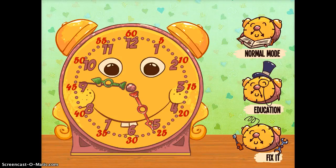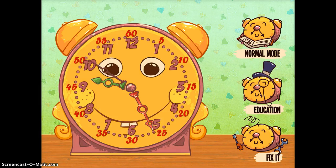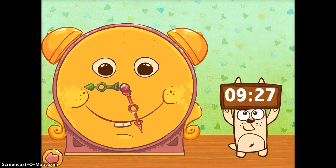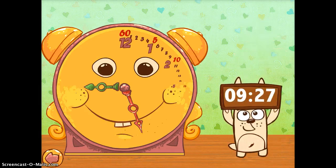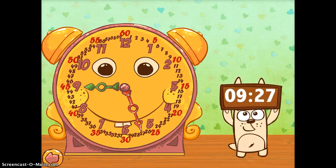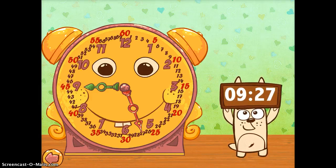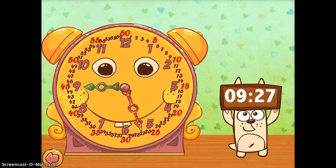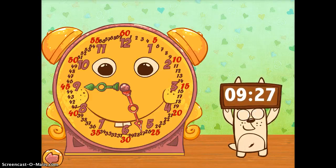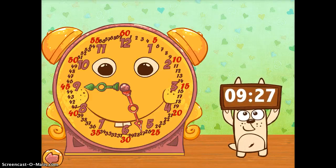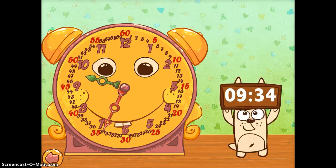Educational Clock is a very simple time-telling app that you can use with your younger students. In Normal Mode, you do exactly what you would assume — 9:27 is listed on the right by the little creature, and you can see that the clock is on 9:27.